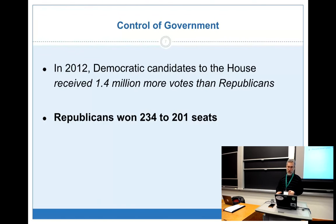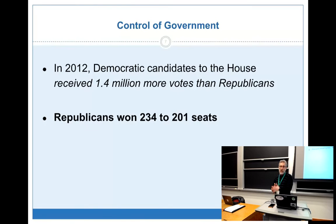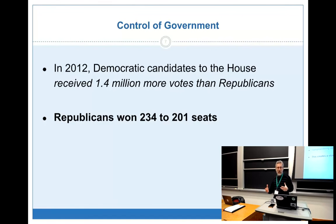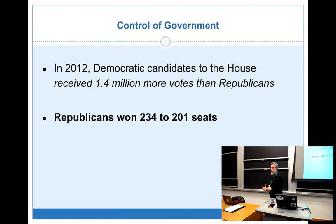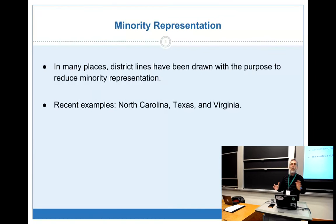We can do better. In many places, district lines are also drawn with the purpose of reducing minority representation — it happened in North Carolina, Texas, and Virginia. Part because minority representation aligns with partisanship in different ways, part because there is a history of minority vote suppression in this country. And finally, this process leads to and is a result of polarization. Gerrymandering is driven by partisanship and contributes to polarization, making it a vicious cycle.